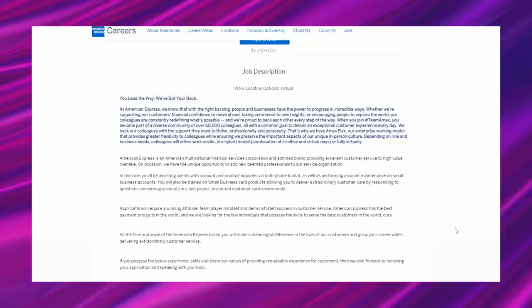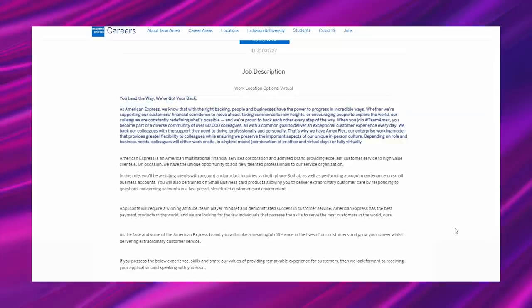That's why we have Amex Flex, our enterprise working model that provides greater flexibility to colleagues while ensuring we preserve the important aspects of our unique in-person culture. Depending on role and business needs, colleagues will either work on site in a hybrid model, combination of in-office and virtual days, or fully virtually. And it says that the work location options for this are virtual.